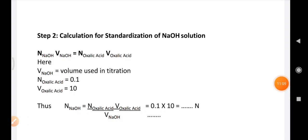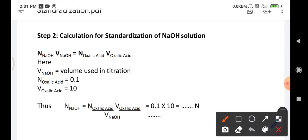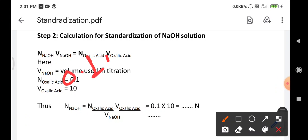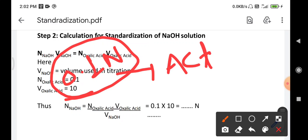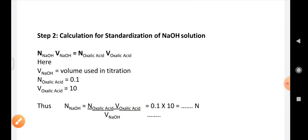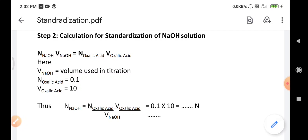By this calculation, we obtain the actual value of the prepared NaOH solution. We prepared 0.1 normal NaOH, and through this standardization practical, we can determine whether the concentration is exactly 0.1 or what the actual normality of the prepared NaOH solution is. This is all about this lecture. Thank you for watching.